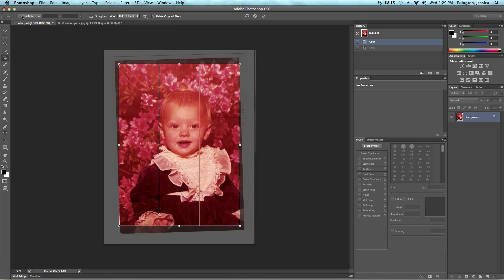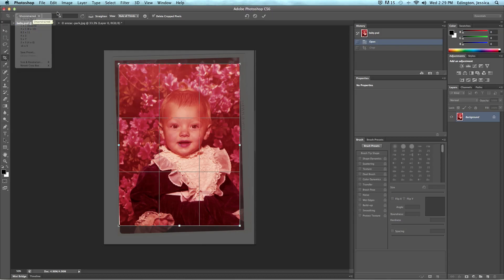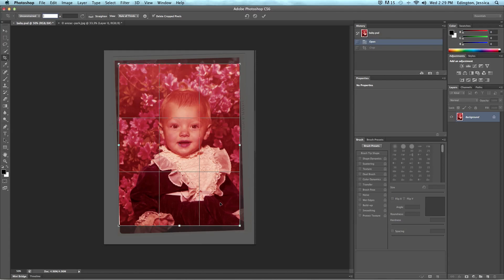Now right now it's set to unconstrained which means we can make it whatever size we want. If you want a typical photo size you can look through this list here or you can type something like 8 by 10 and your crop area will always be constrained to 8 by 10.